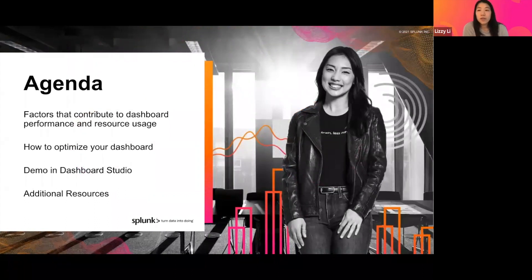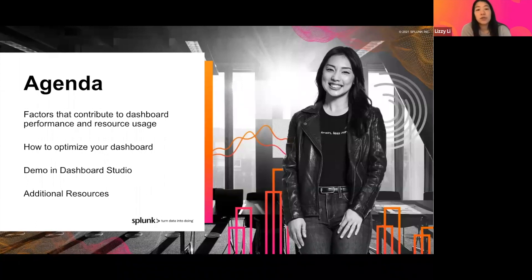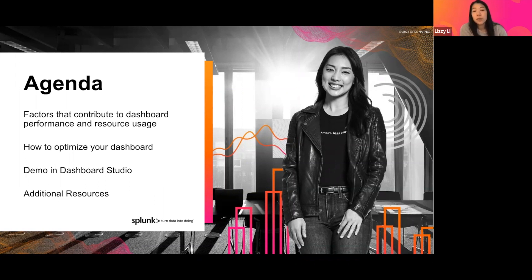Today we're going to cover a couple of different things. We're going to talk about what are the various factors that contribute to dashboard performance and resource usage, how to optimize your dashboard, and then Mateo will give us a live demo of how to use some of those tips and tricks to optimize your dashboard, and then we'll close off with some additional resources that you can use as you continue your journey with Dashboard Studio.